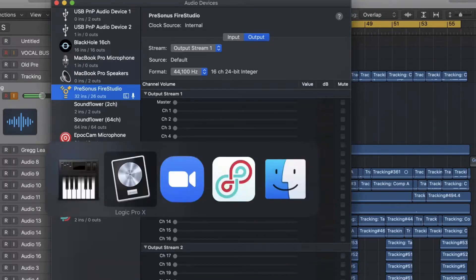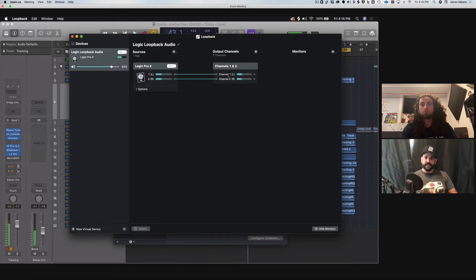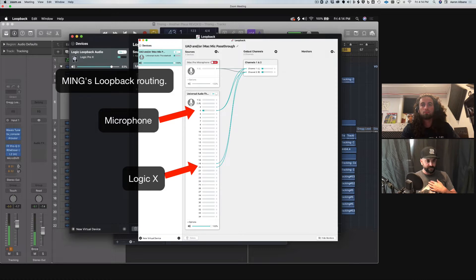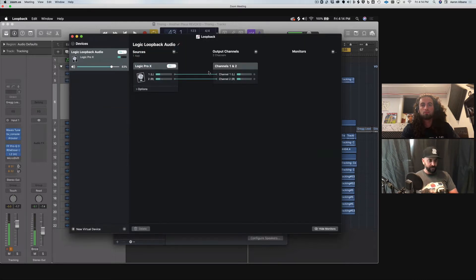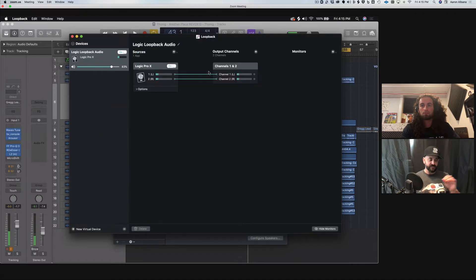Next, let's show you the Loopback setup. What Loopback is allowing us to do is route the output of Logic into the input of Zoom. In Greg's setup he's using the output of Logic; on my setup I'm using the output of my UAD interface. The reason he uses Logic is that his microphone is connected to Logic's input and he's monitoring in real time through Logic. On my system, I'm monitoring through the UAD, not through Logic — that's why I have a different interface setup for the Loopback Audio output.